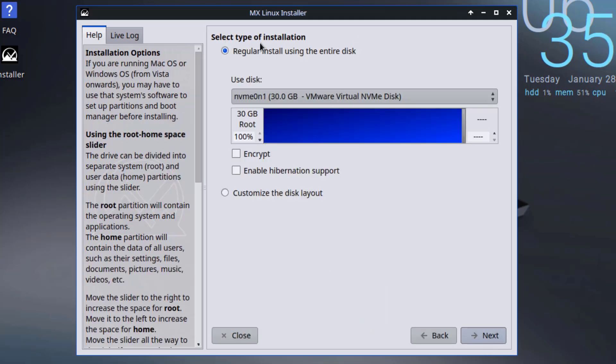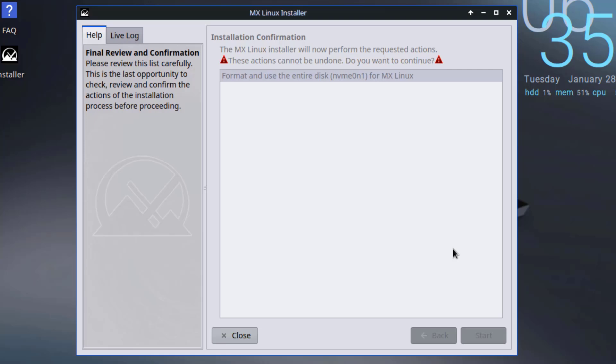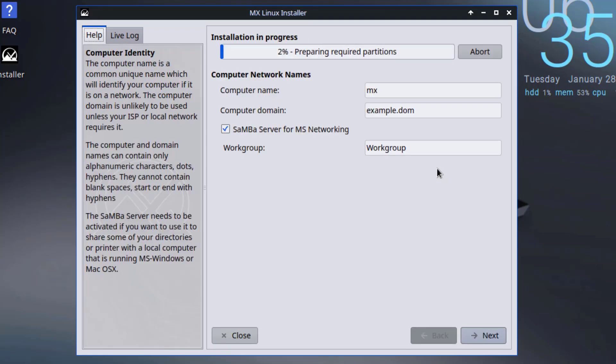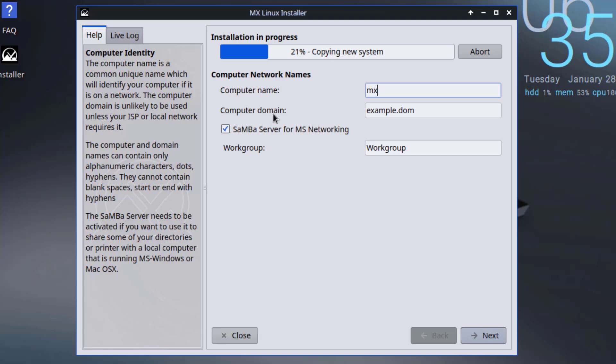So it says here select type of installation. I'm going to leave it as regular install using the entire disk. I'll select format and use the entire disk. You can change your computer name here. There's also computer domain and Samba Silver for MS networking. I'm going to uncheck this one.